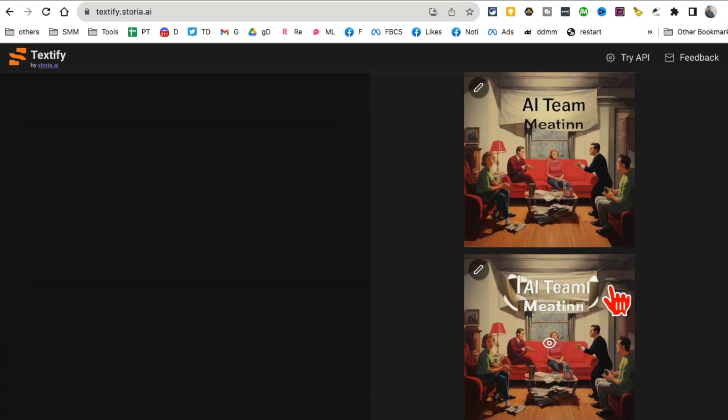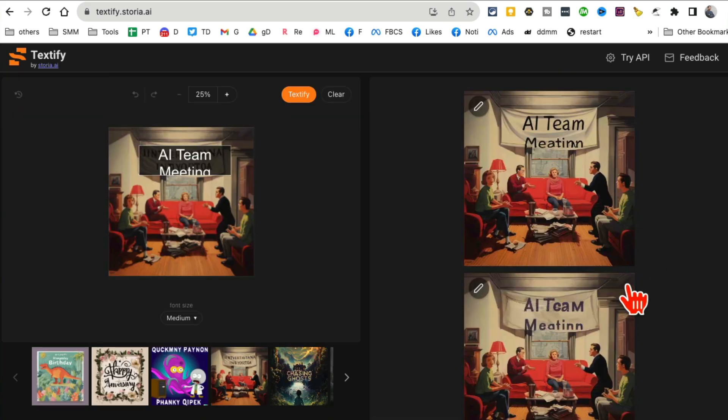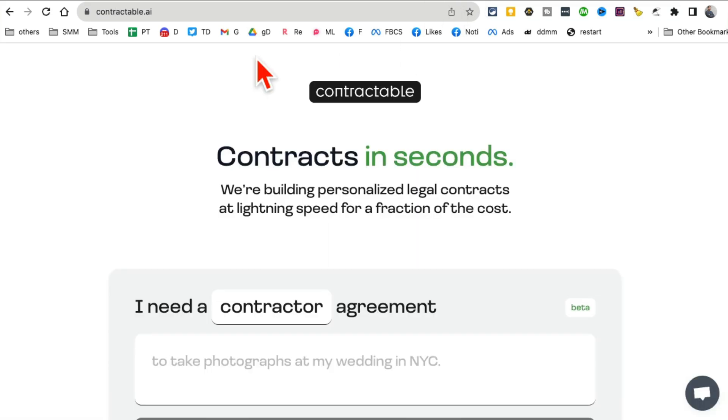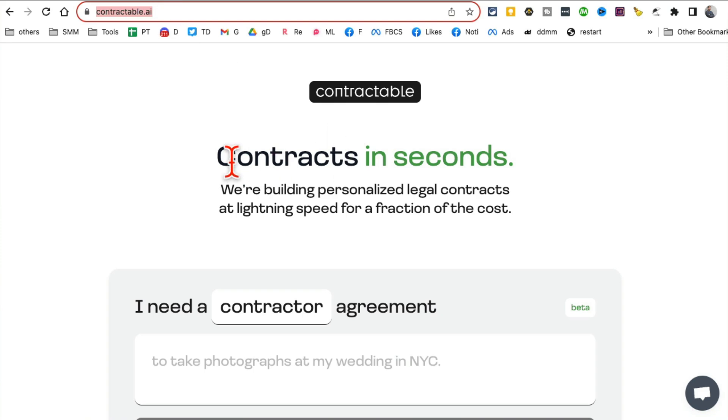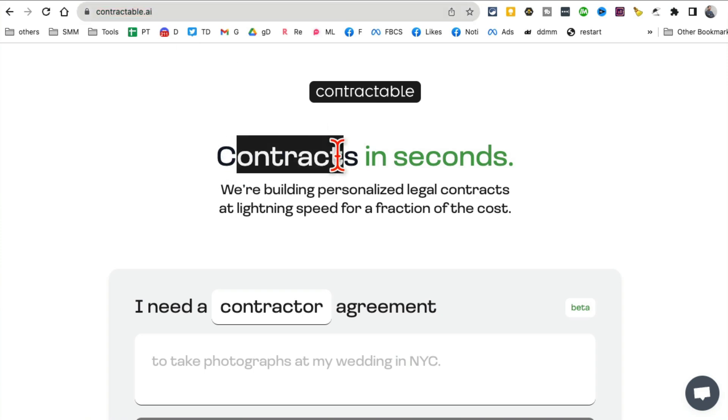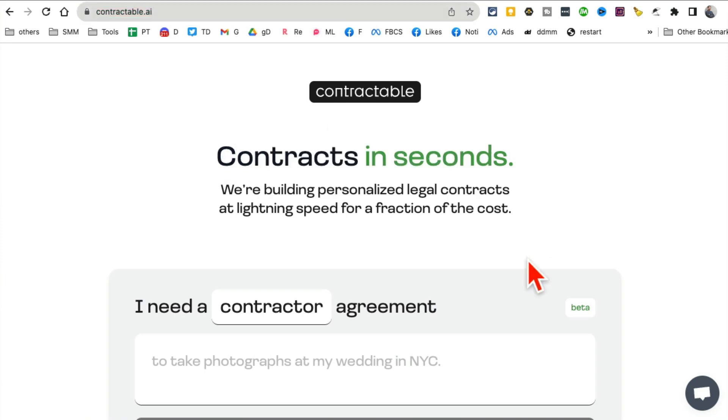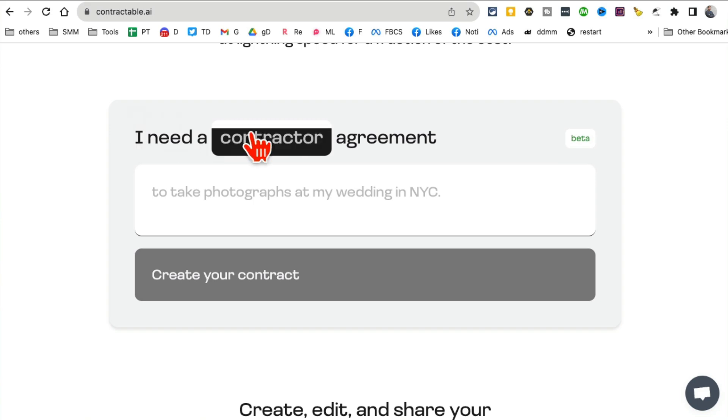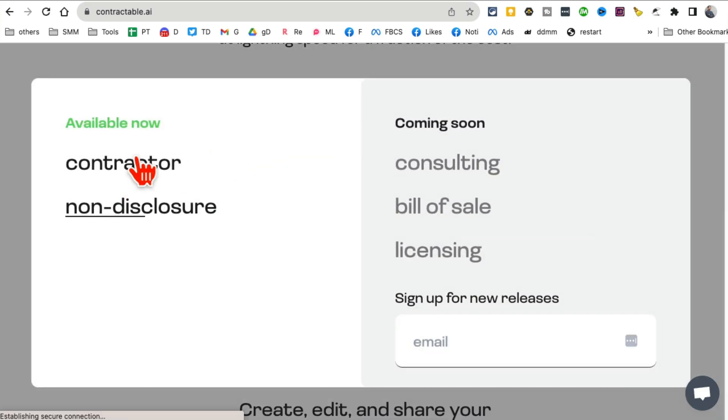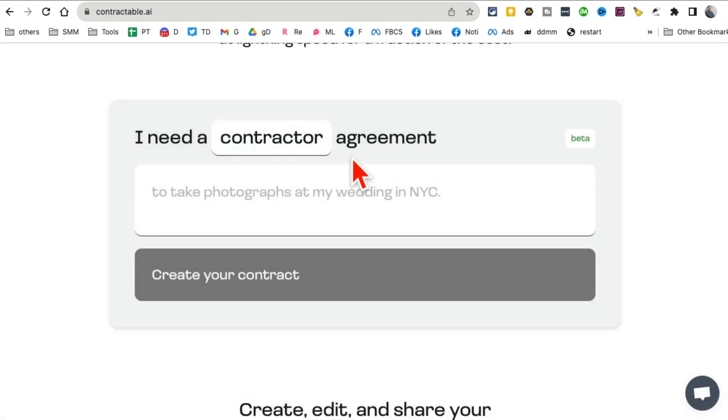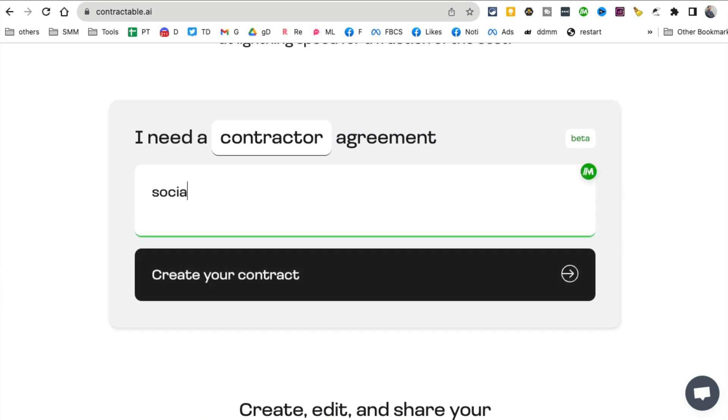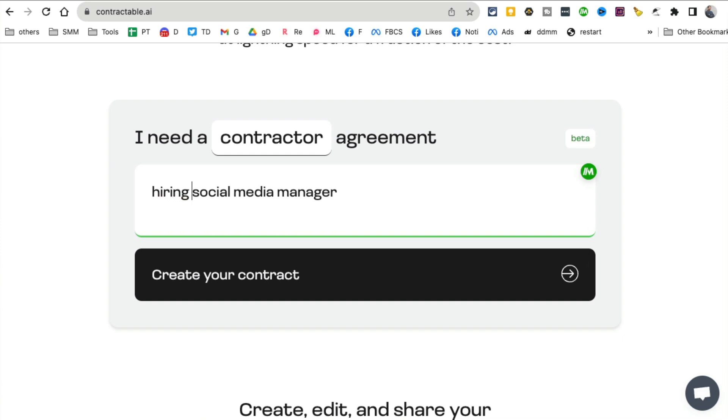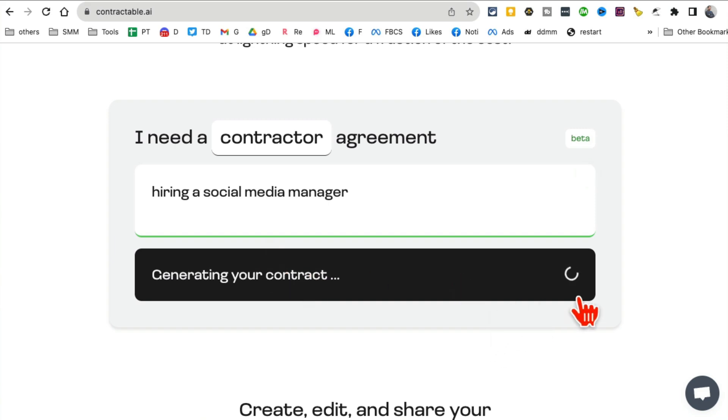Tool number seven: contractable.ai. You can create business contracts in seconds, really really simple. Let's say what type of contract do you want? A contractor agreement. And then what's the agreement? Let's say I'm hiring a social media manager and create your contract.